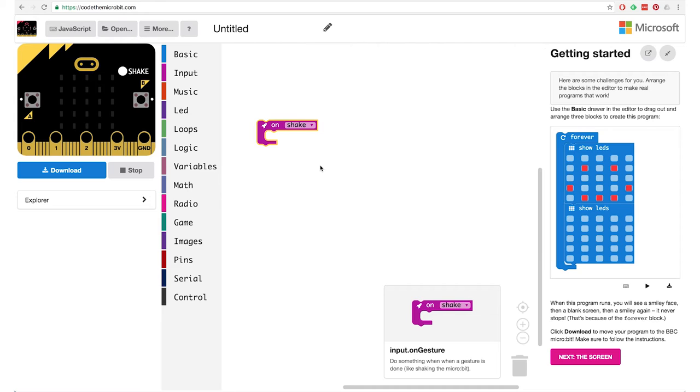Exactly. So we can use that and after that we want to show a number I guess, and then the number shown should be this random value from one to six. So where do we start? Let's start with the shaking part, the input.